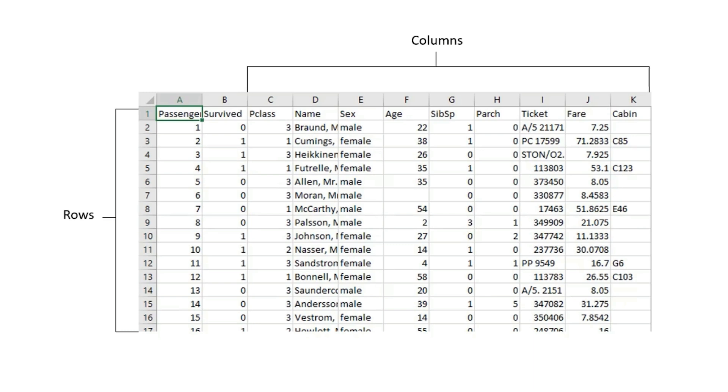A column represents the properties observed about the example and may be referred to as a variable, a feature, or an attribute. So a row is a single example from the domain, often called an instance, example, or sample in machine learning. A column is a single property recorded for each example, often called a variable, predictor, or feature in machine learning.